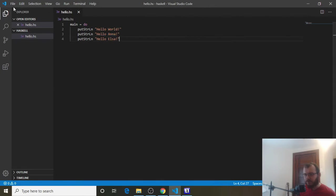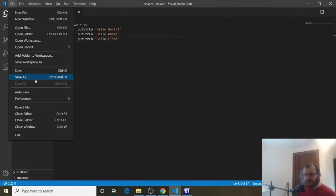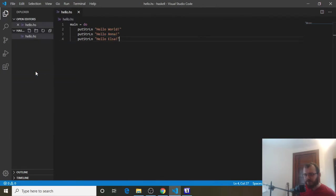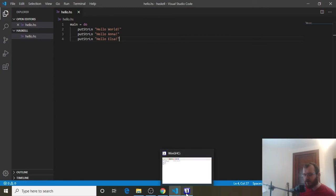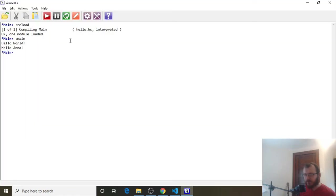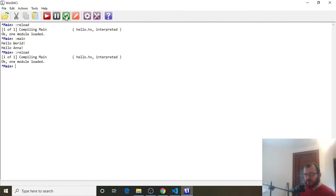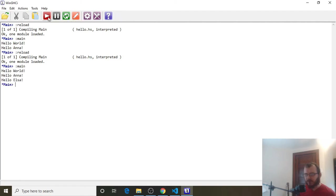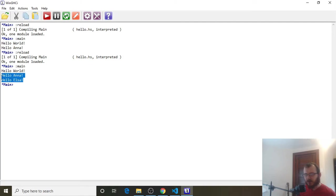So make sure you save it again. And then let's head back to our win GHCI. We're going to click the Reload button. And then we're going to here run our main program, our main expression. So click the red button, and you're going to see in order it prints Hello World, Hello Anna, and Hello Elsa.